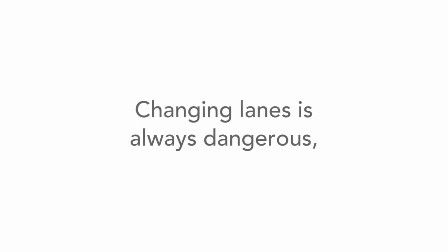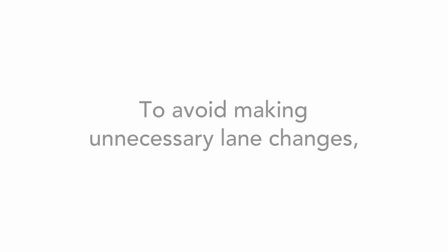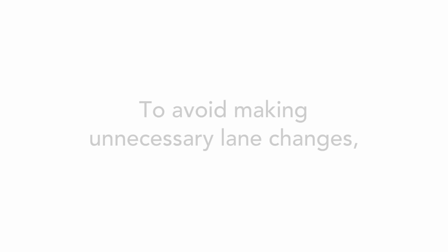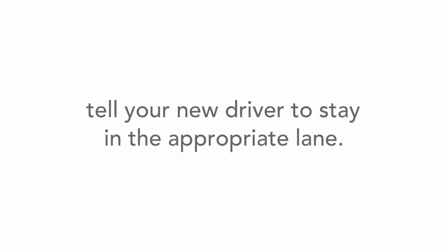Changing lanes is always dangerous, so it should only be done when necessary. To avoid making unnecessary lane changes, tell your new driver to stay in the appropriate lane.